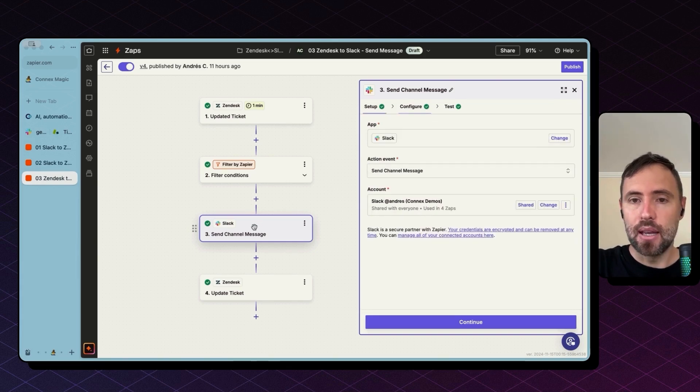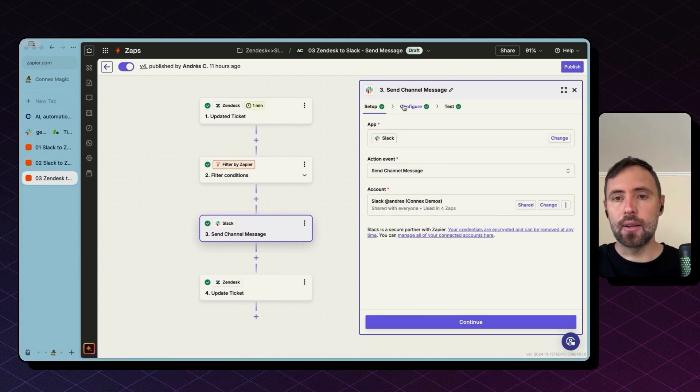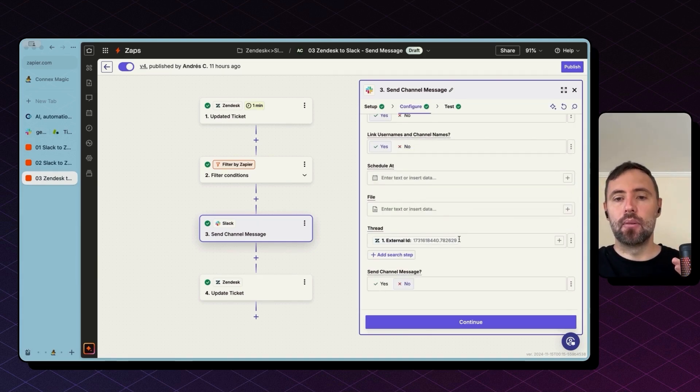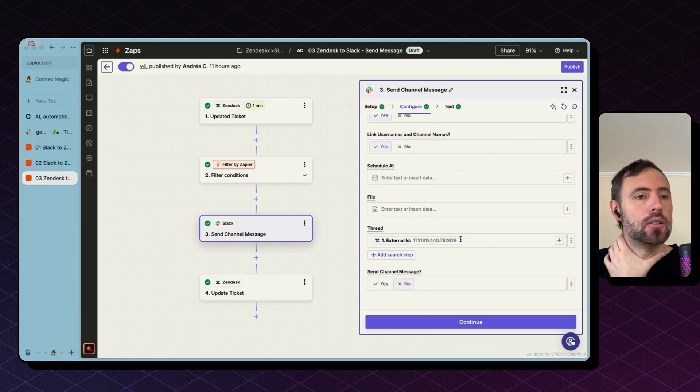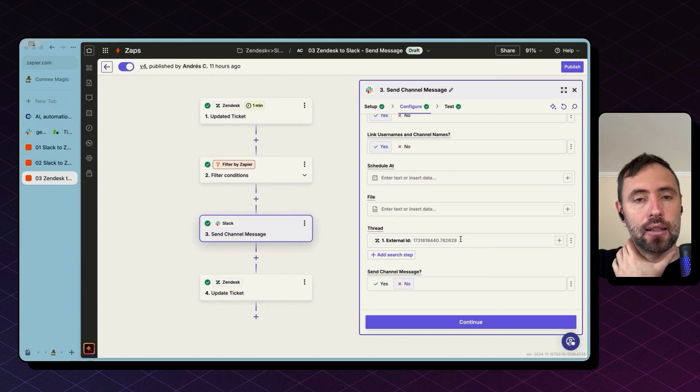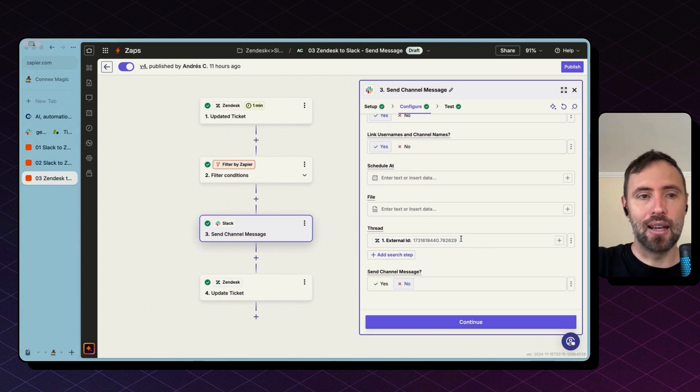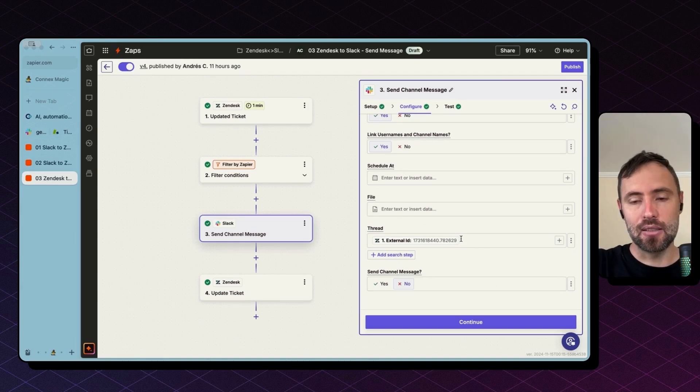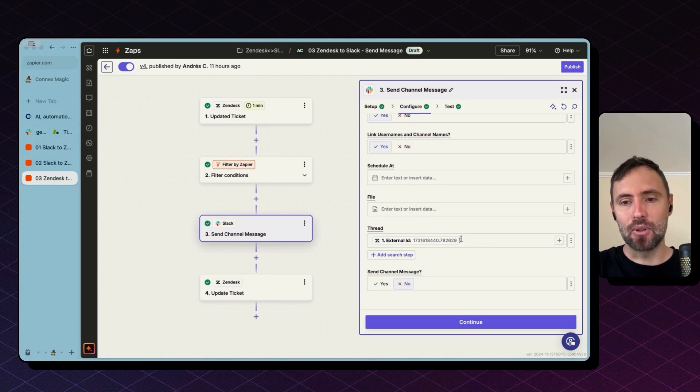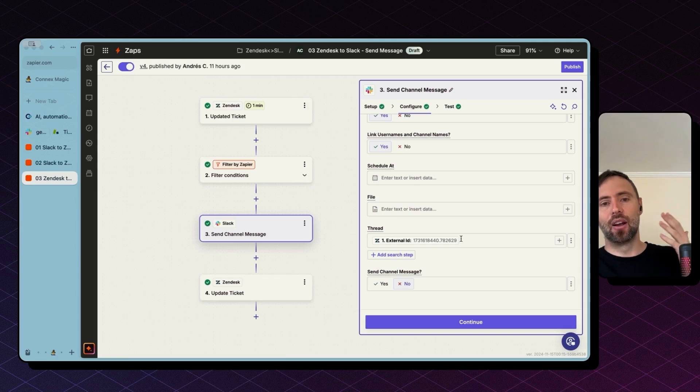And as we store this in Zendesk already we can bring it this and say whenever you send this message to Slack be sure to add it as a message within a thread and not as a new message in Slack. This is the important bit here of this action.